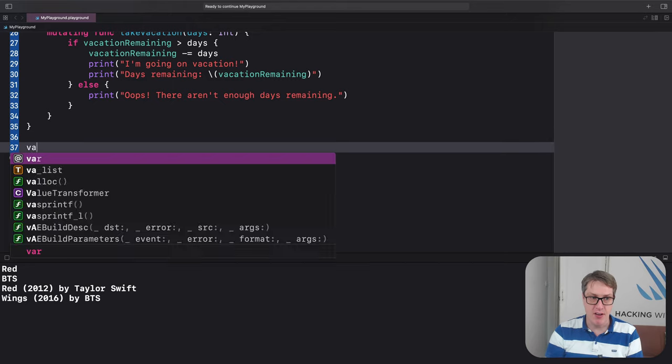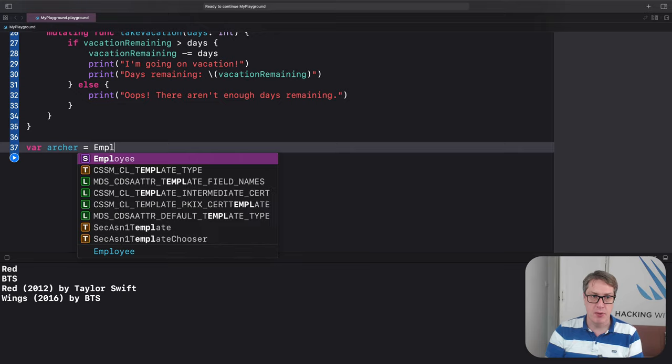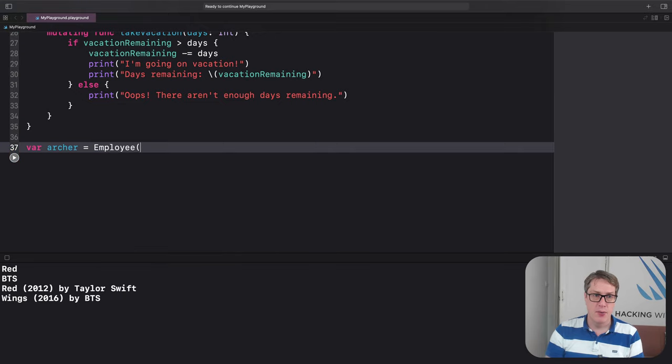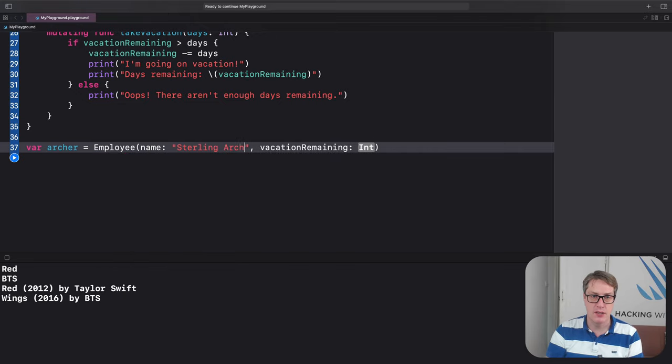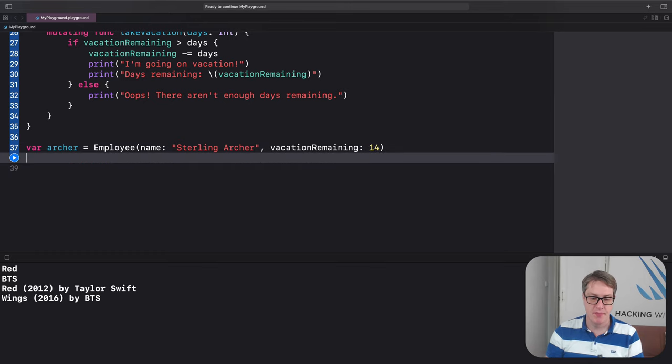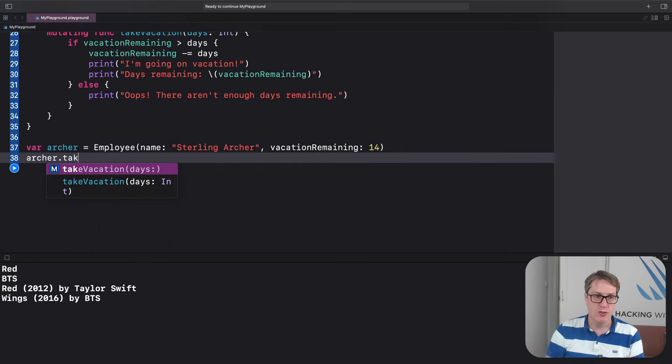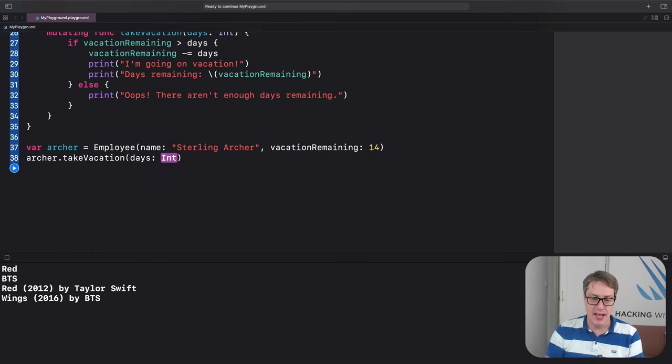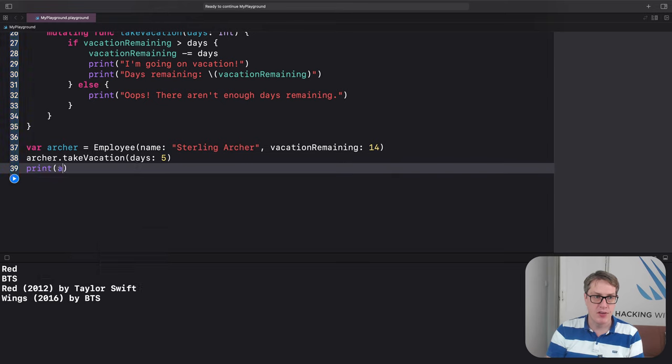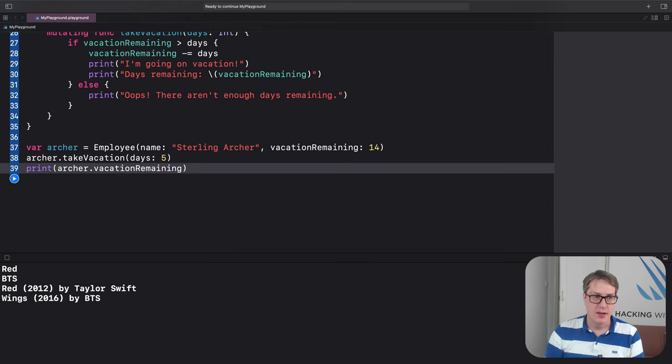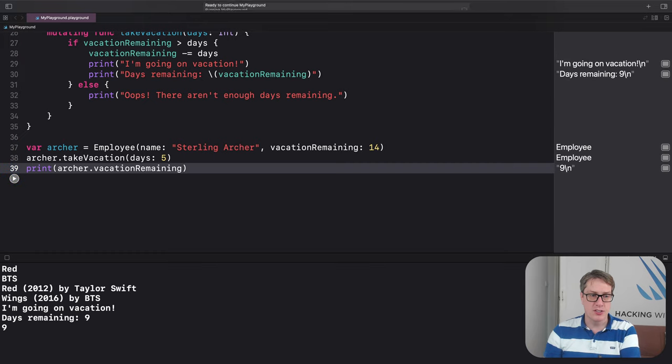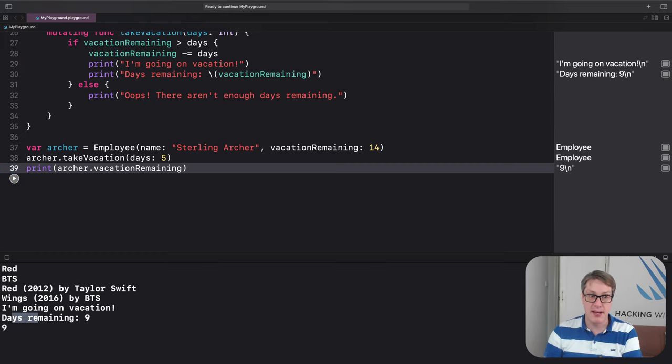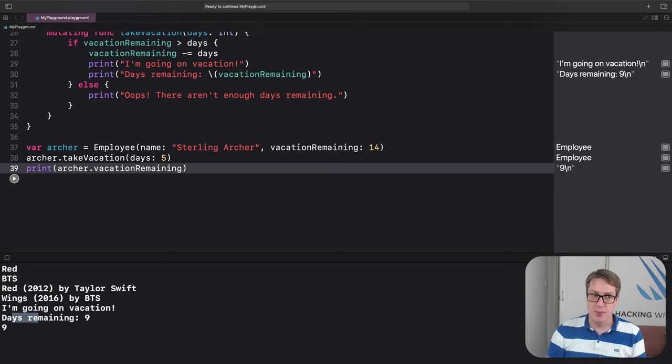But Swift now puts a restriction in place. If I have a variable called Archer, I'll do employee with the name of Sterling Archer. And vacation remaining will do 14. I'll do Archer.TakeVacationDays, 5. And print Archer.VacationRemaining. Let's run that code. I know he had 14, he took 5, there's 9 remaining, which makes sense. Because it's variable.